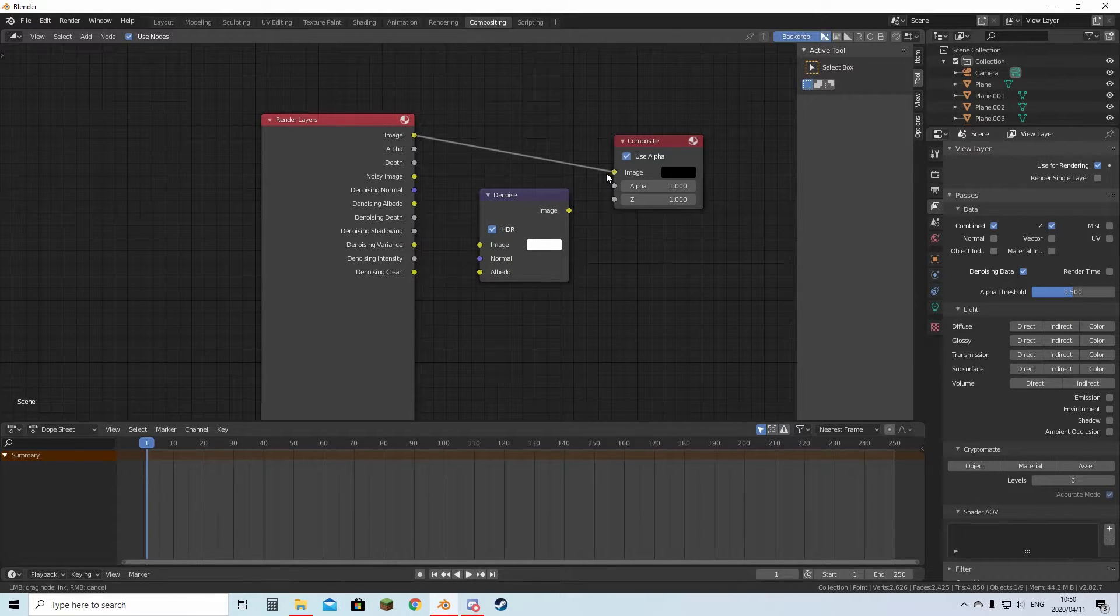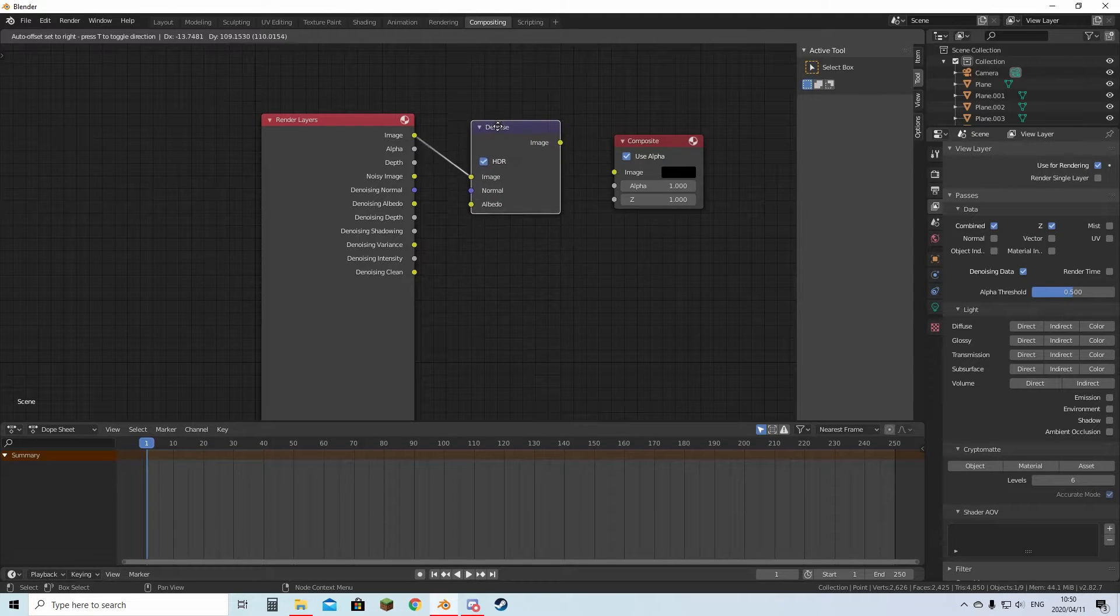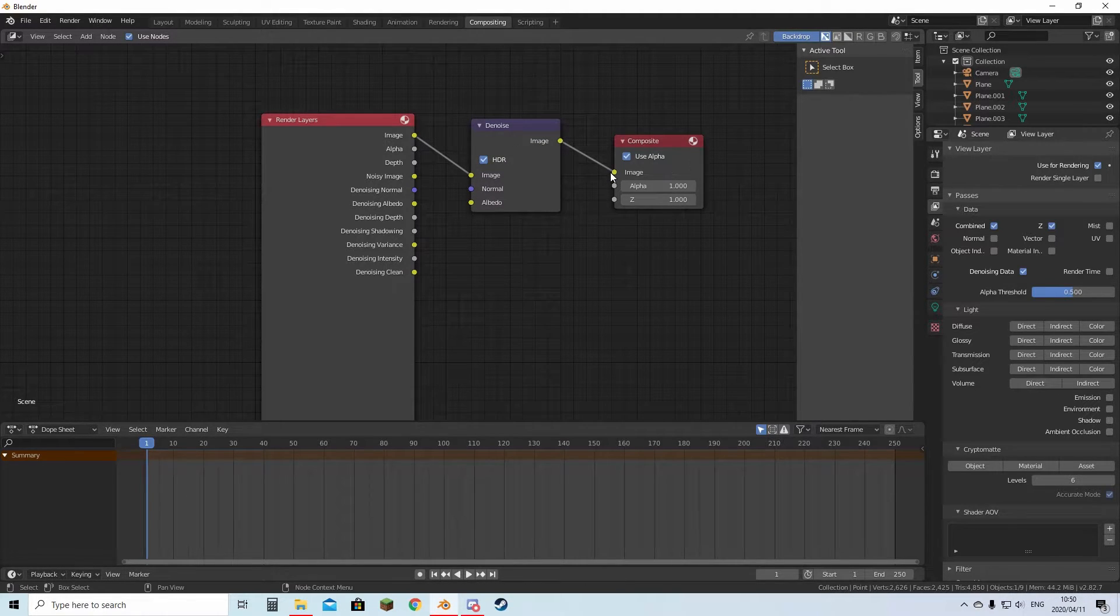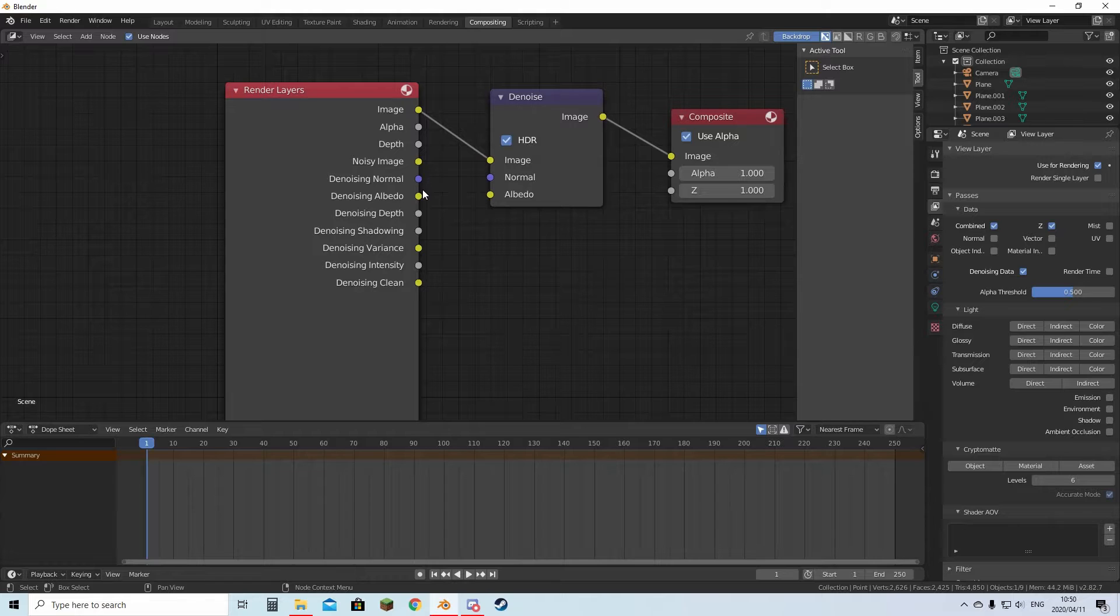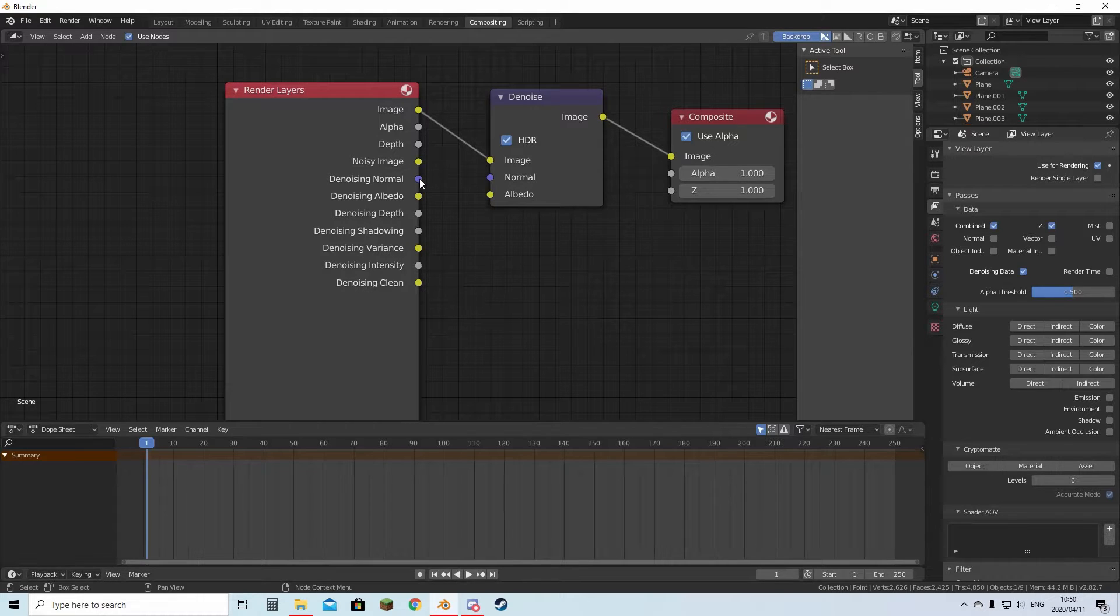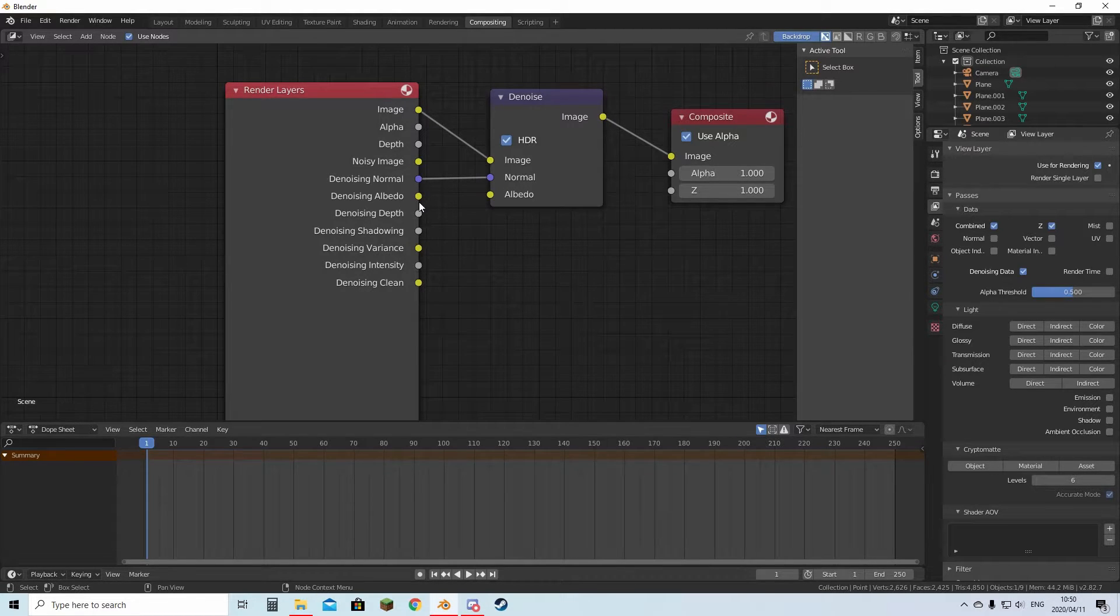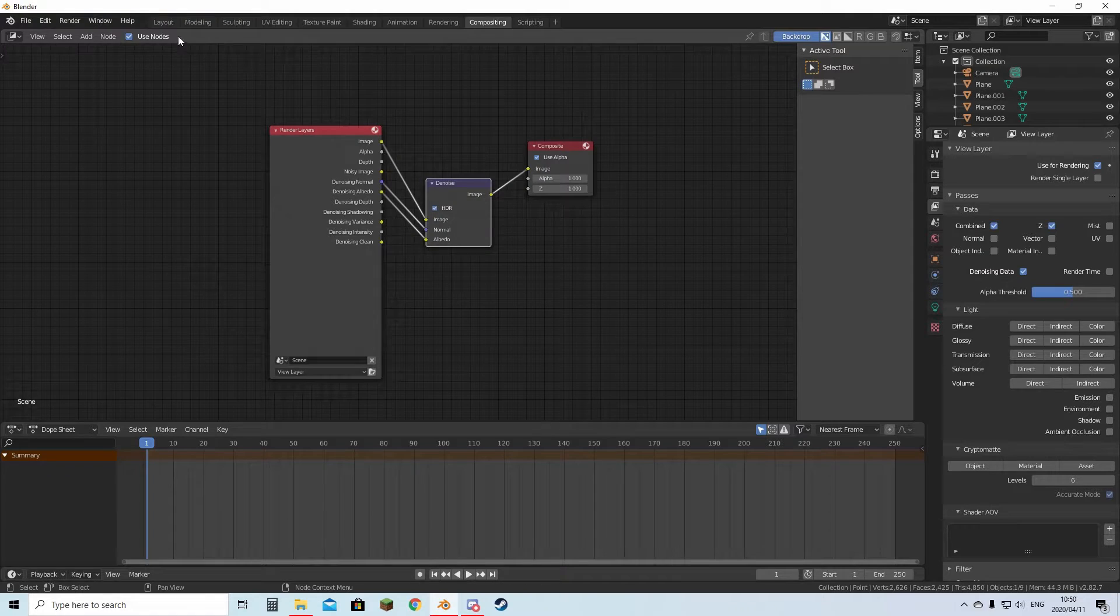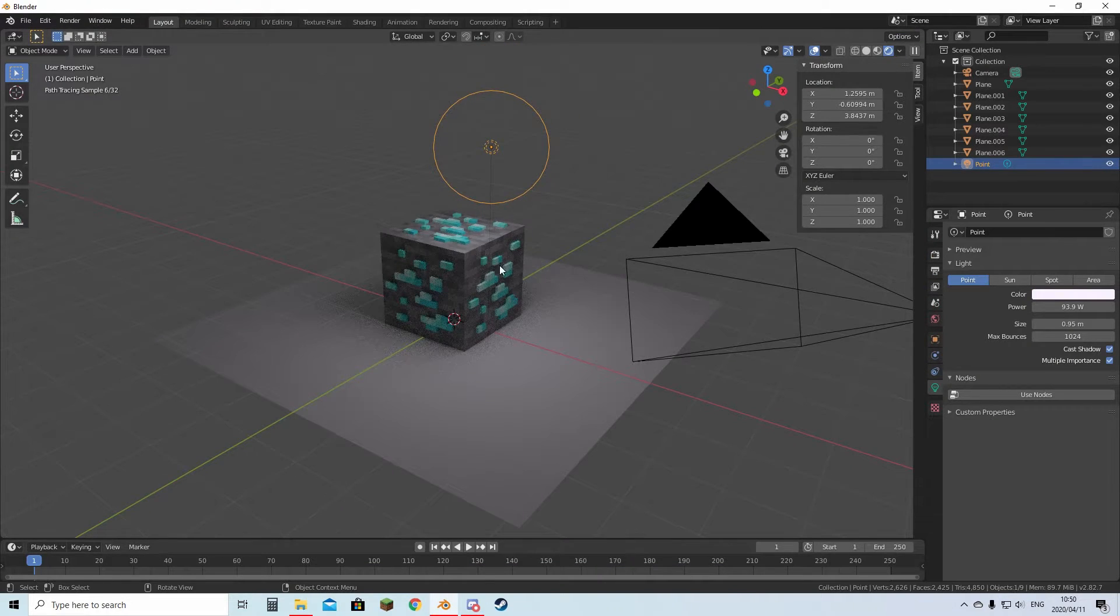Then you can unplug this, plug it into Image in the Denoise, and then plug that back into Composite. Then you can just plug these two things: Normal to Normal, Albedo to Albedo. You can go back to Layout to see your model.